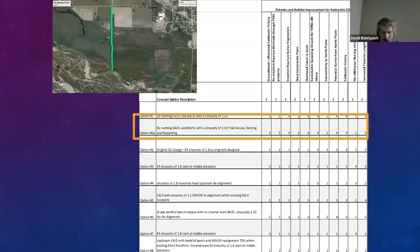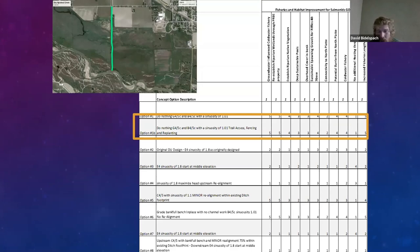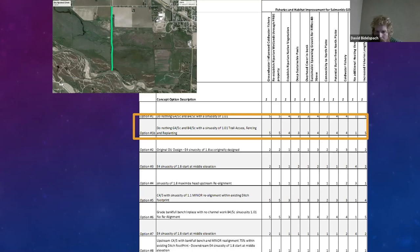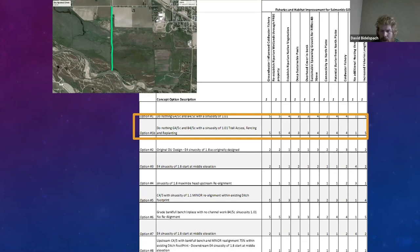We also wanted a cold water fishery with no additional heating through inline pools, and increased fisheries length. Part of this was simply wanting more fishing length — can we make a stream that's a half mile long instead of a thousand feet, or even a mile long instead of a half mile? The first option was a do-nothing option A, and option B was just fencing and pathway enhancement — creating access points and fencing cattle out.